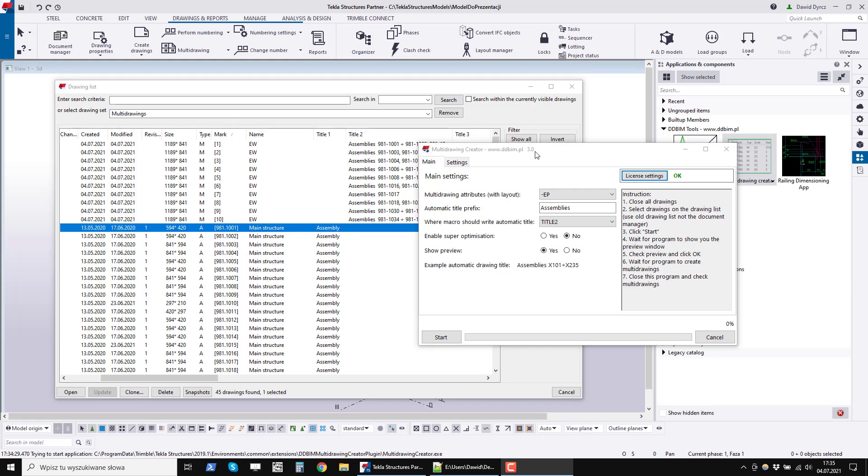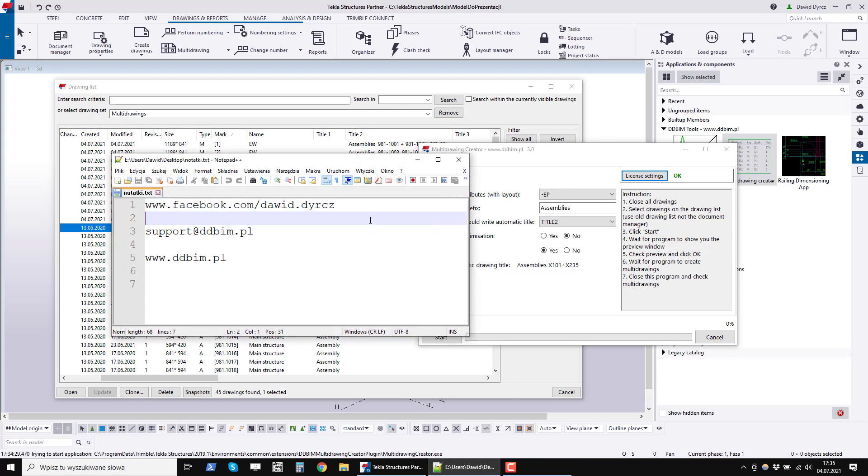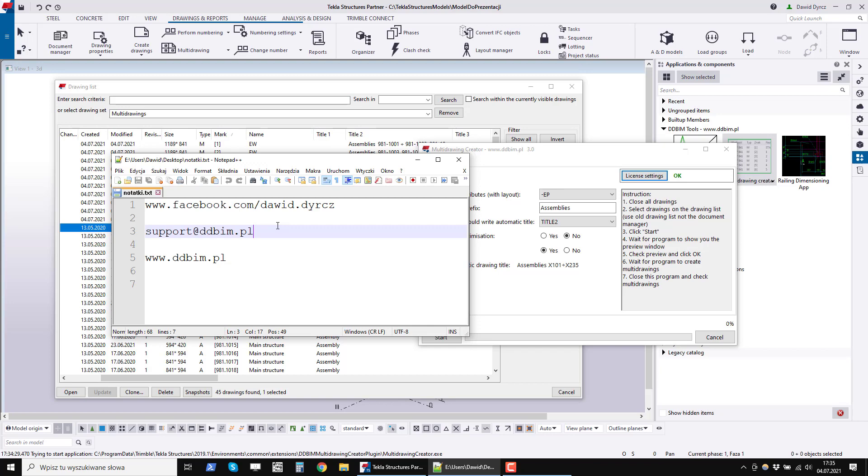If you like this program, you can download it using the link in the description of this video. If you are watching this video on your mobile, you can text me on Facebook then I will send you a link. You can also write an email to me at support at ddbim.pl.